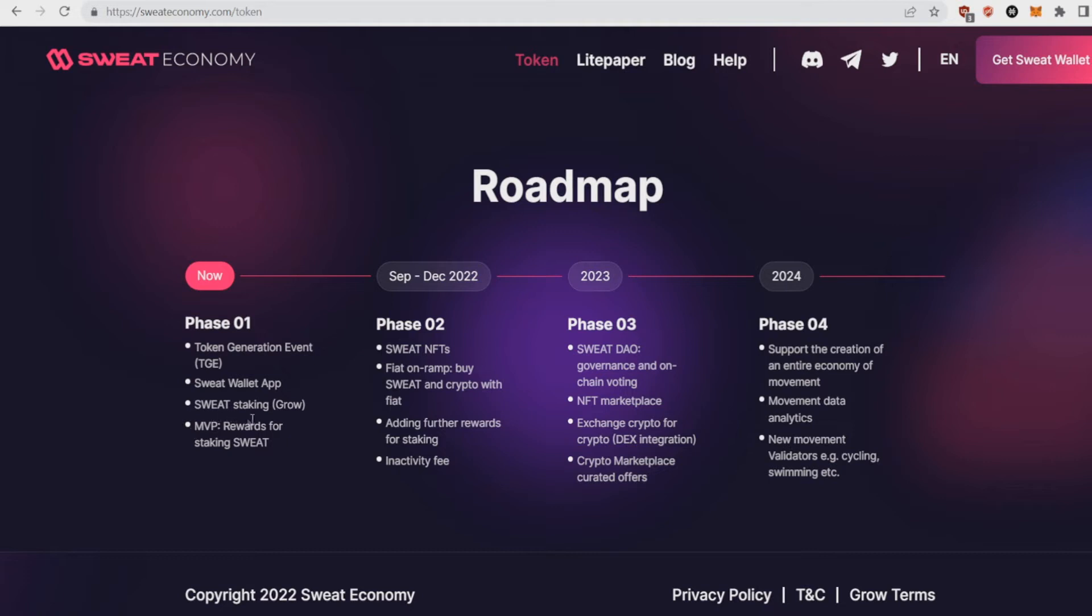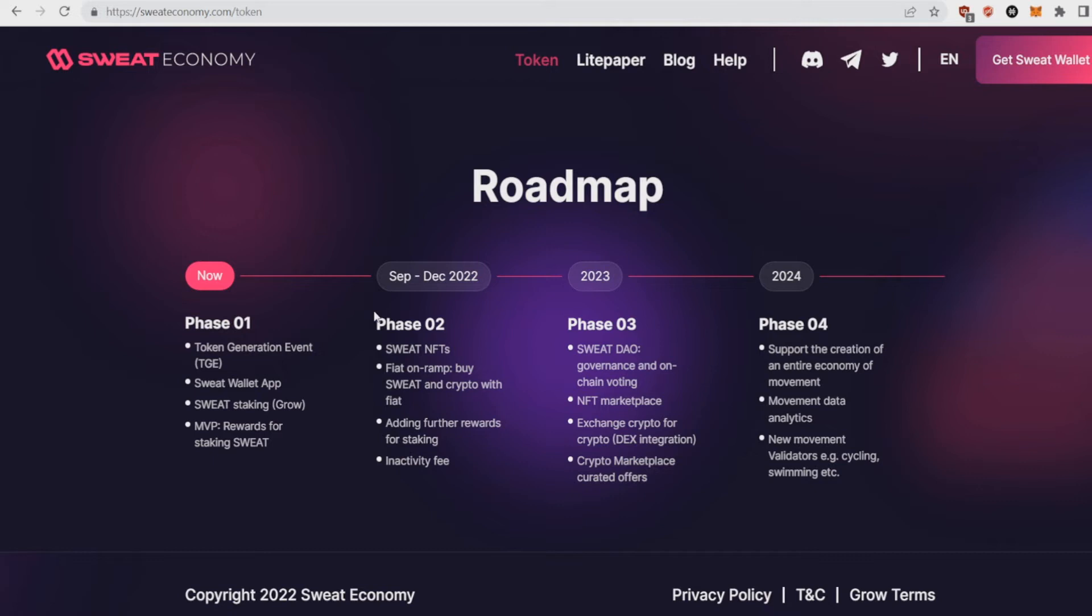Phase one they got token generation event, the Sweat Wallet app all happened, Sweat staking happening as well, and MVP rewards for staking. So really nice. Phase two is what's going to happen now: Sweat NFT. So this will be really bullish if they can pull out insane NFTs. This coin is going to pump. Another thing is fiat onramp. Buy Sweat and crypto with fiat, so you can buy it now with fiat on exchanges like Bybit or also in the app.